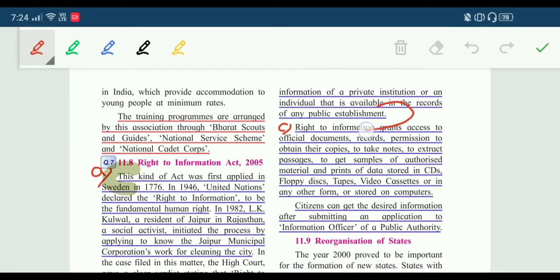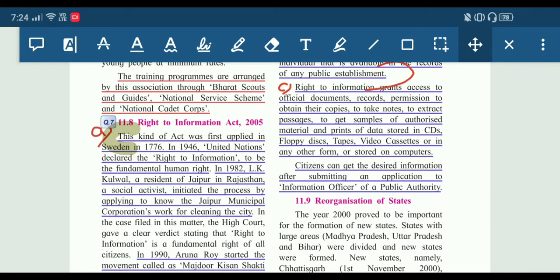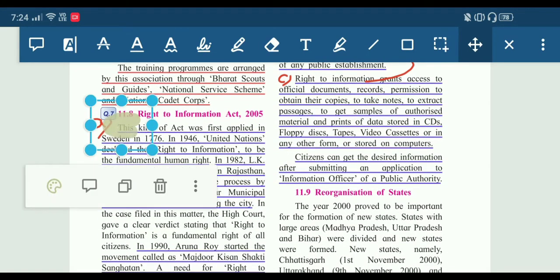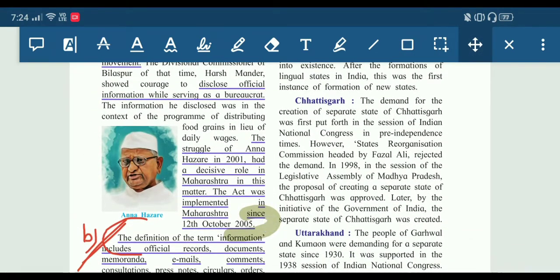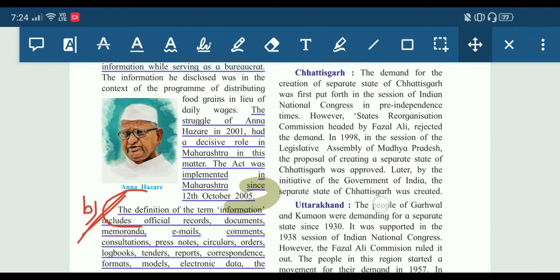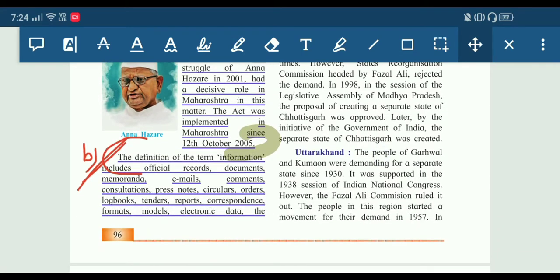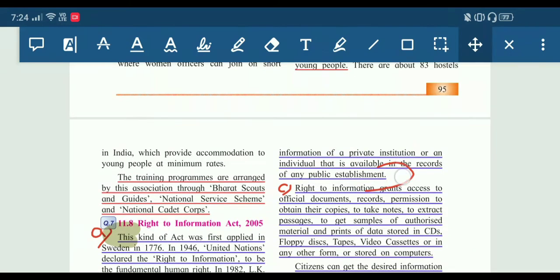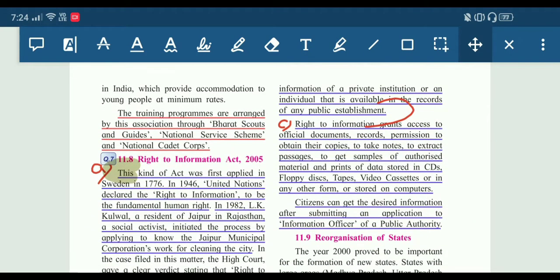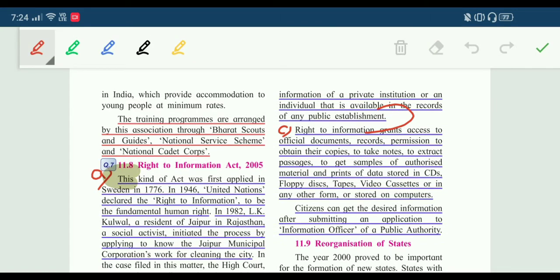Definition of information. Now our last point — the rights of the citizen under this act. We will write here: Right to Information grants access to official documents. We will write the right to information here — right to information grants public authority.